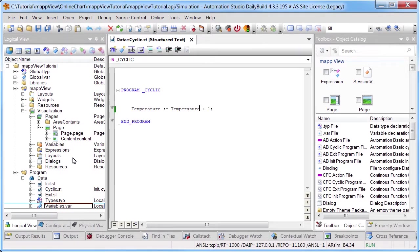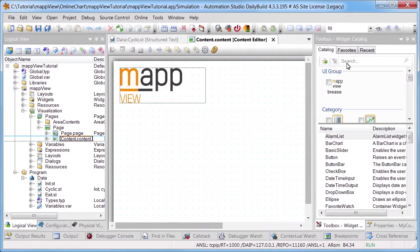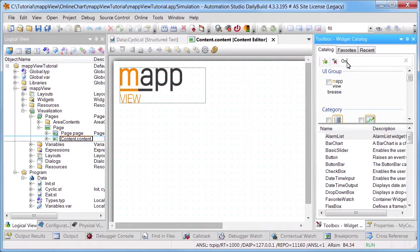First, navigate to the piece of content that should display the diagram. Insert the online chart widget into the content via drag-and-drop.